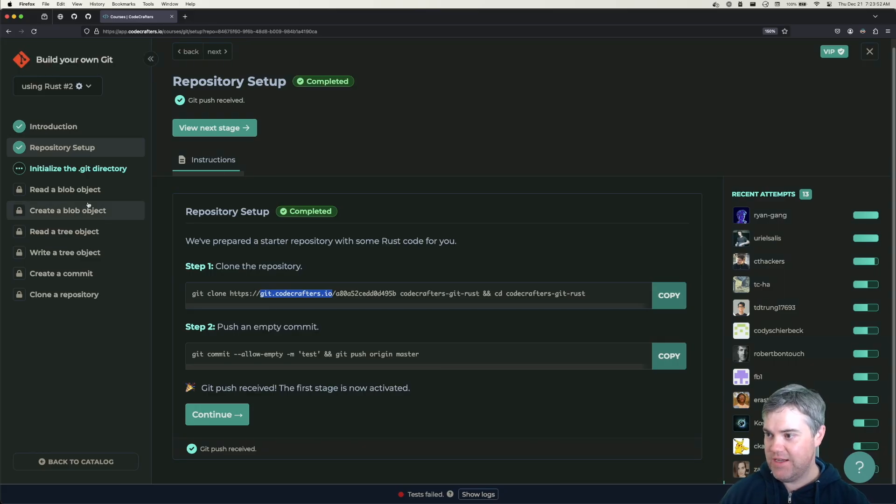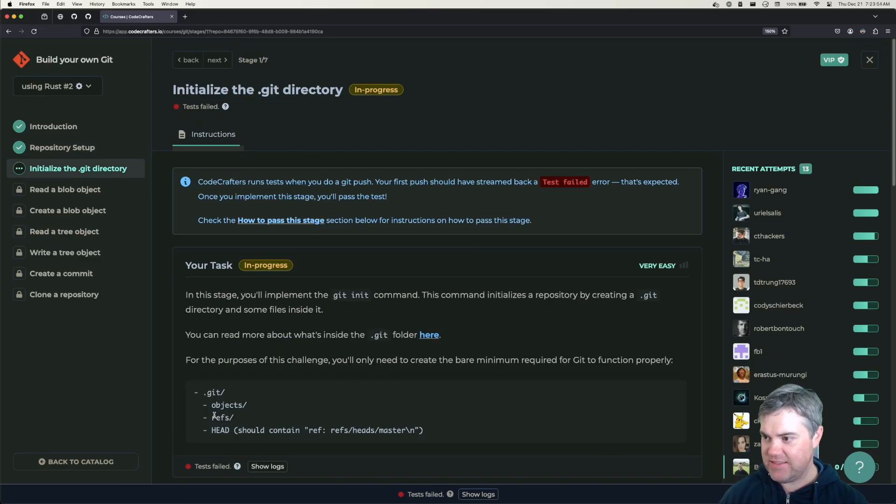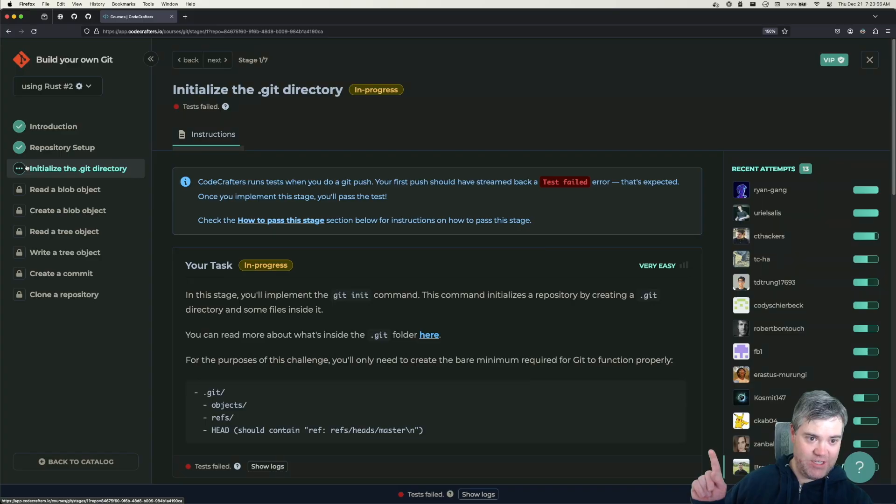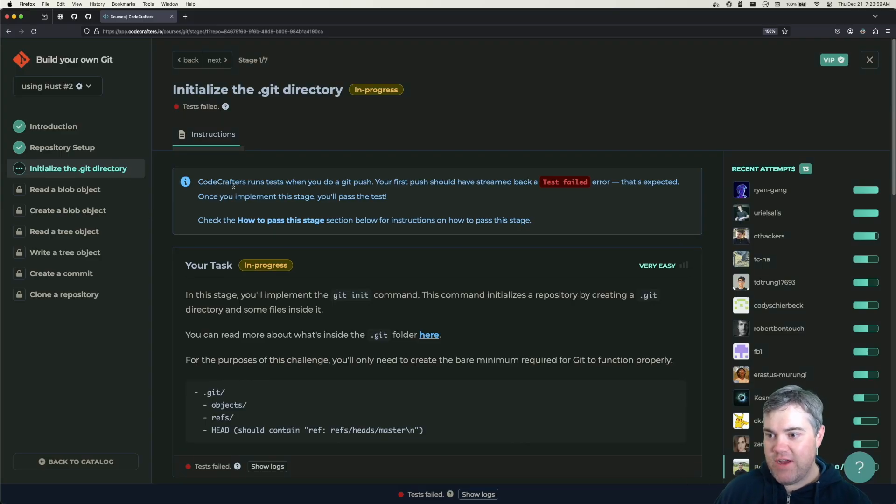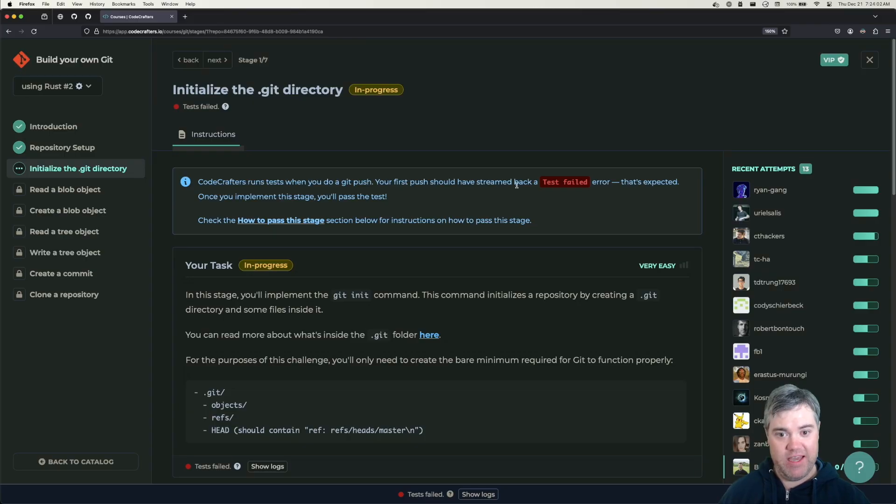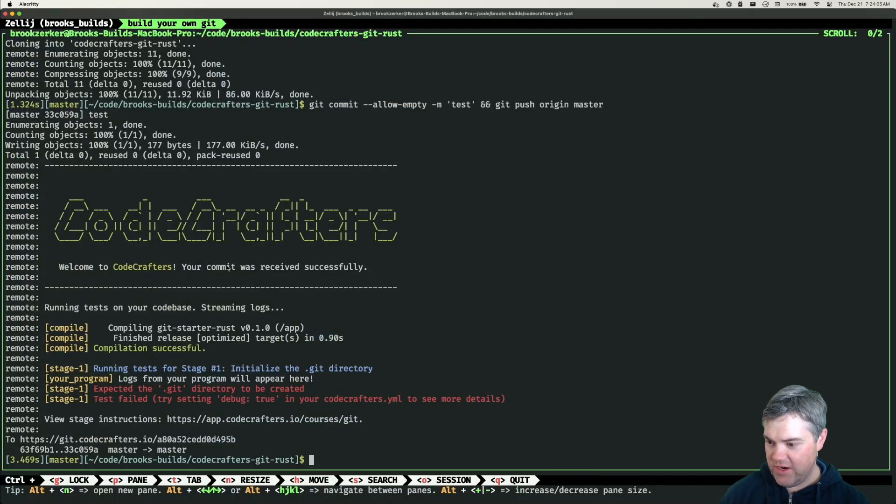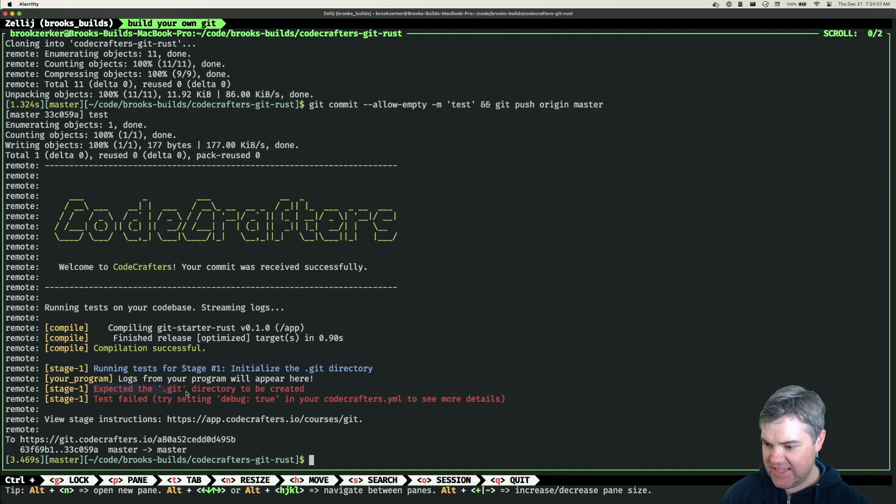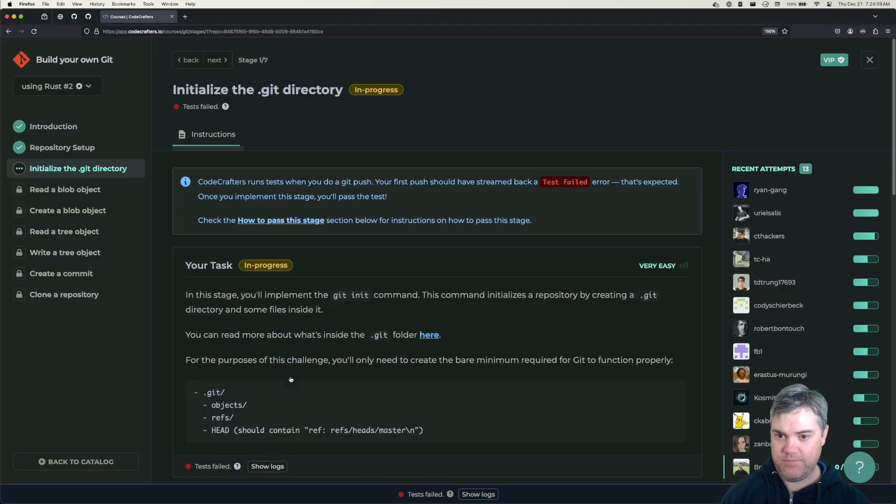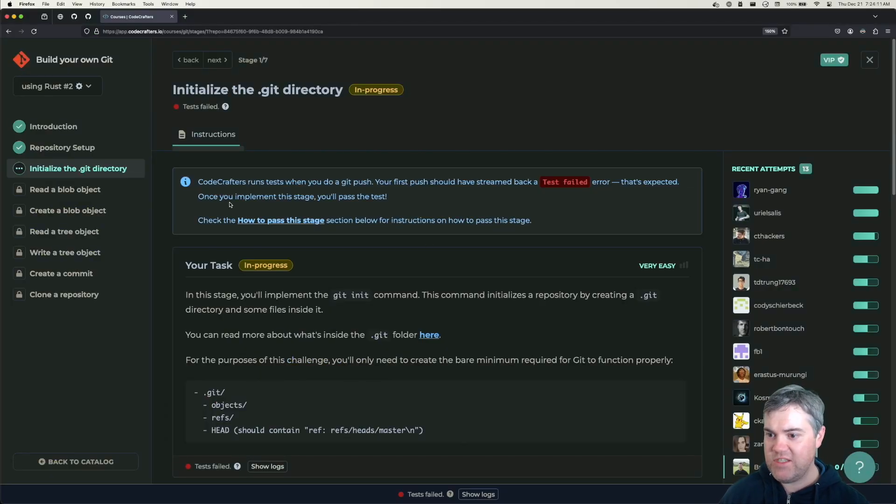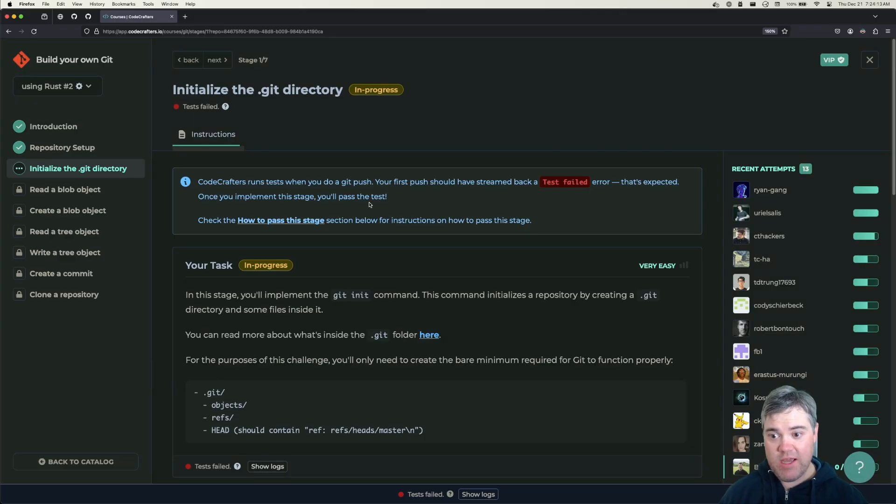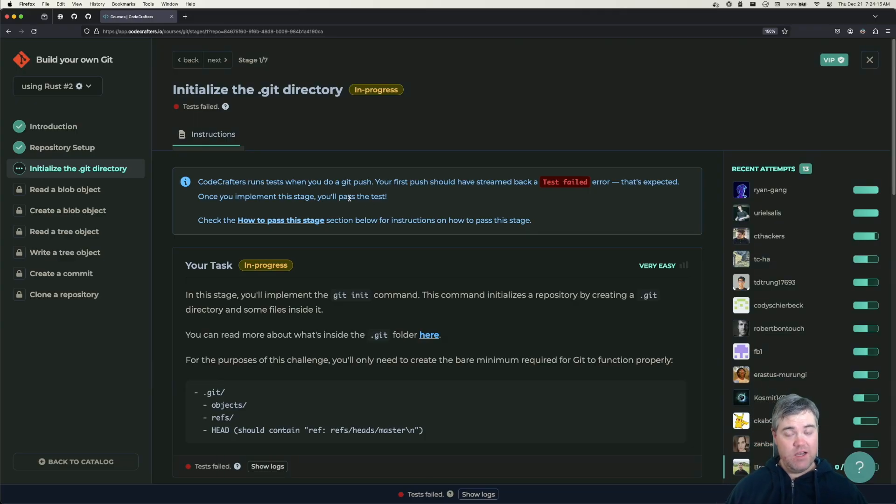Initialize. Now we get to work on stage one. CodeCrafters runs tests when you do git push. We have this stream failed over here, so it's basically saying hey it expected a Git directory to be created. Once you implement the stage you'll pass the test.